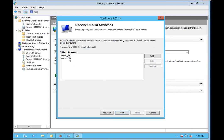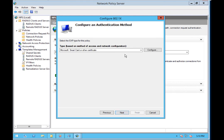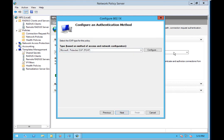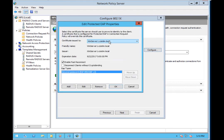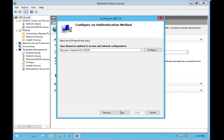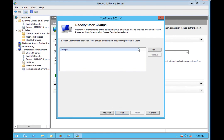And we already have our clients in, so we'll hit next, and we're going to do PEAP authentication. Again, you can import your own cert or create your own on the server like I did. Hit next.